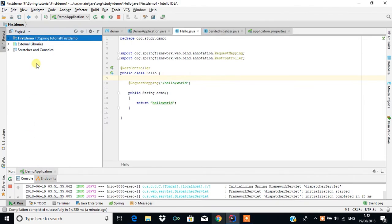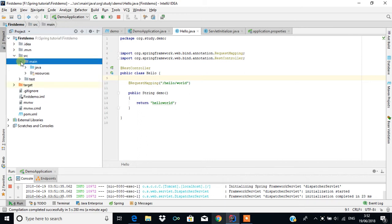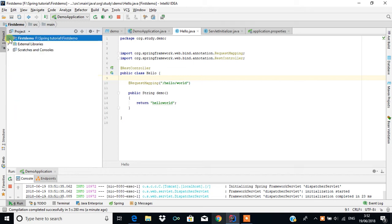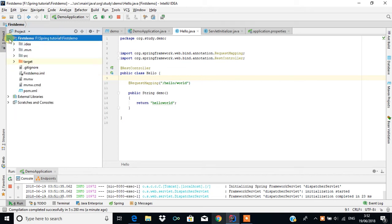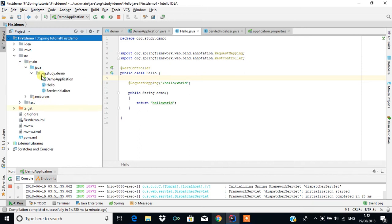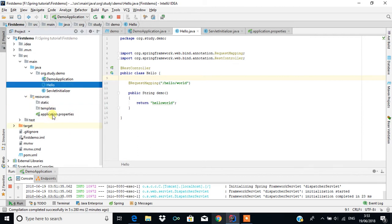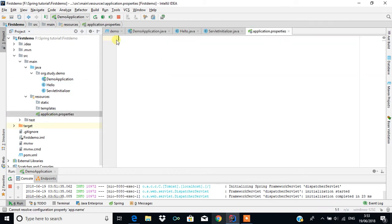In this video we are going to see the purpose of using the application.properties file. You can see the project, and when you click on it you can see something called SRC. Inside SRC you can see main, then Java, then the package we created in previous tutorials, as well as a Hello class. Below that you can see something called resources — click on resources and you can see application.properties.